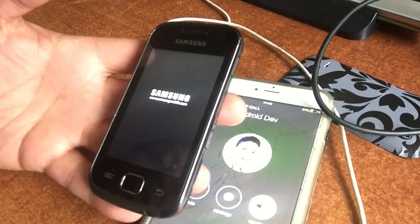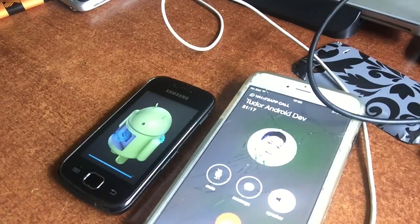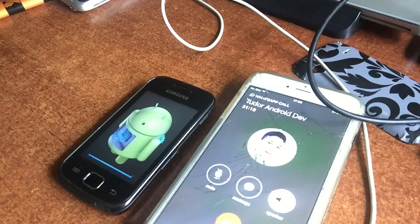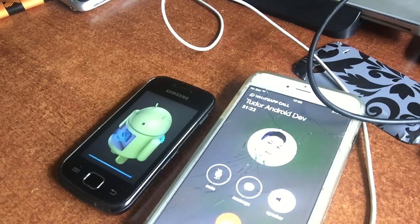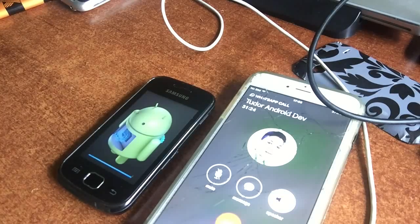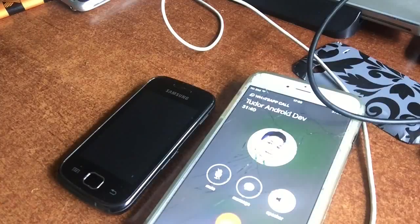So will the boot logo be there or will it be gone? Tudor says it will be there. I think it will be gone. Okay, we make a little bet.